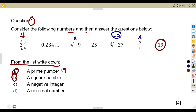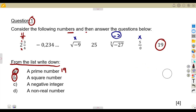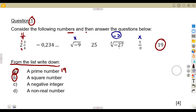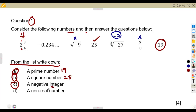Next, identify a square number. A square number is one where you can determine its square root and get a whole answer. For example, the square root of 4 is 2. We cannot simplify the square root of 11 over 4 neatly, and the square root of negative 9 is impossible. But the square root of 25 is 5, so 25 is a square number.